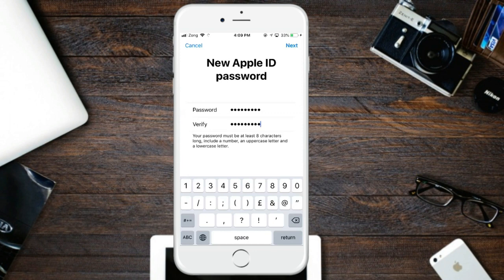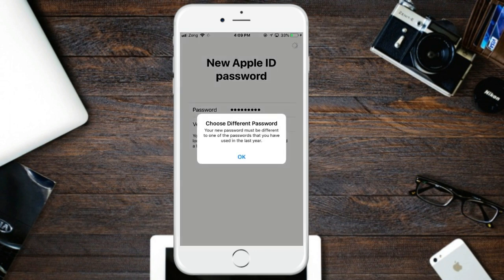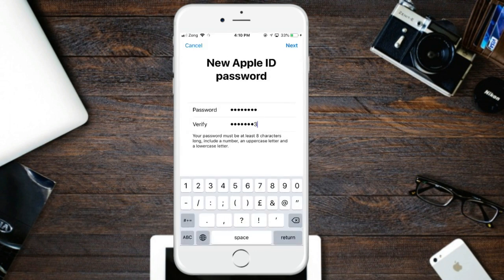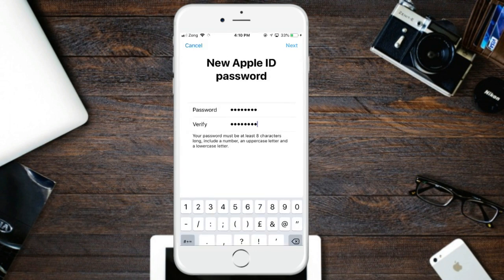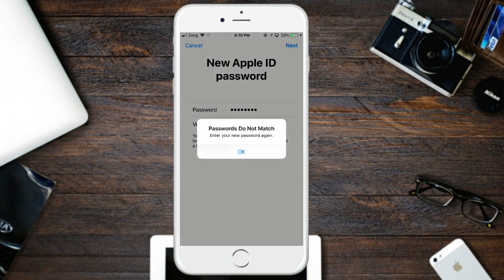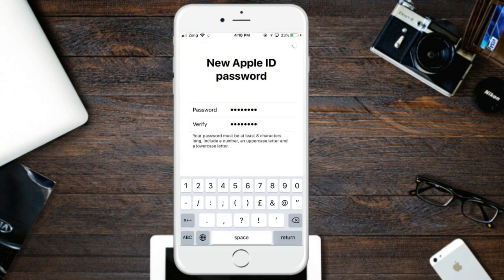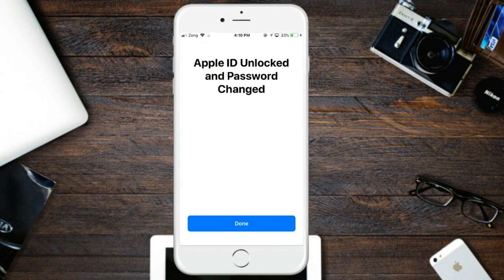Click the Next button and choose a different password. Once done, your Apple ID is unlocked and the change process is complete. Thanks for watching — subscribe to our channel for more videos, bye!